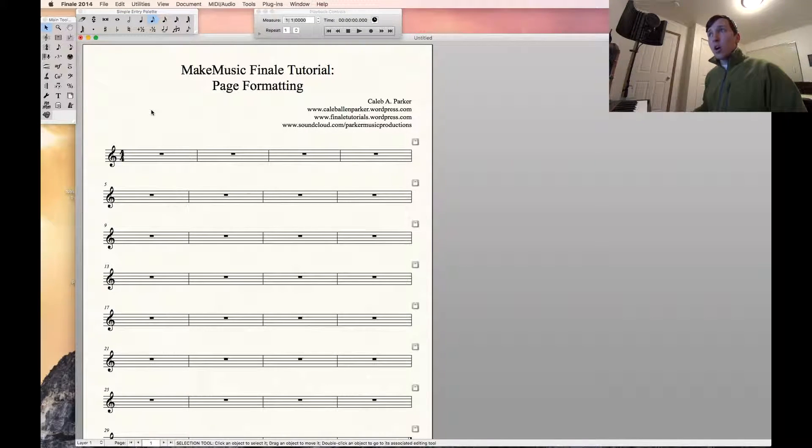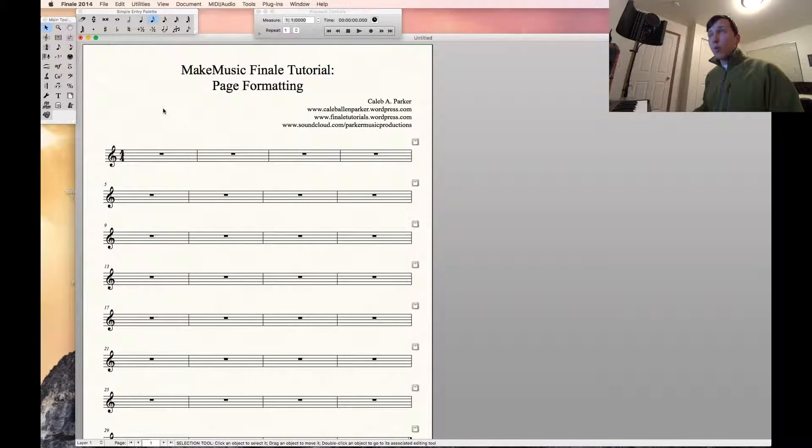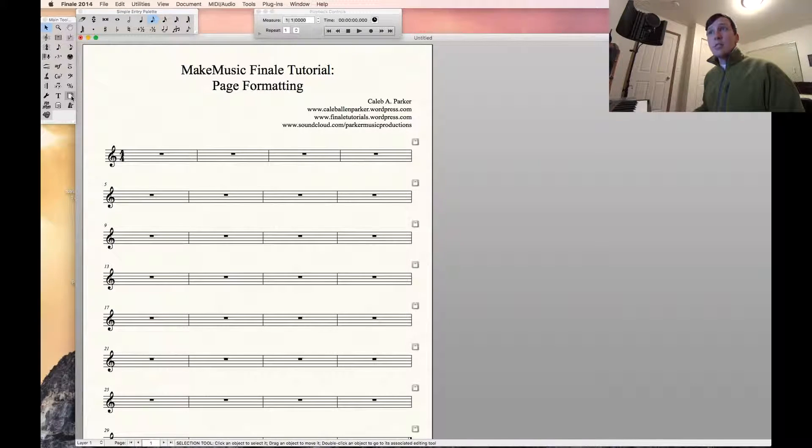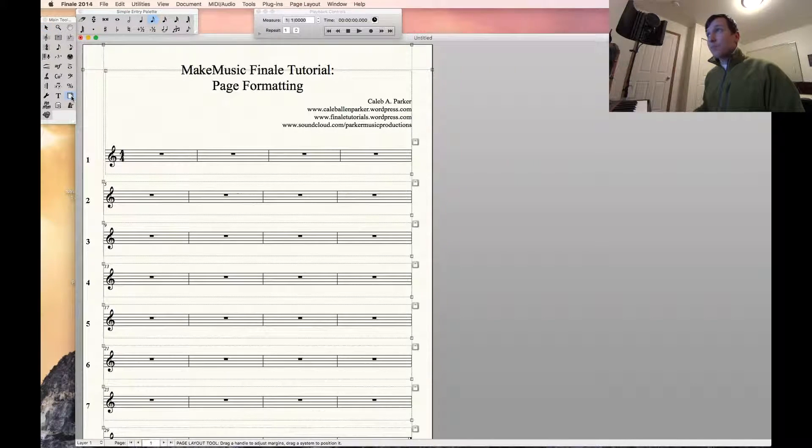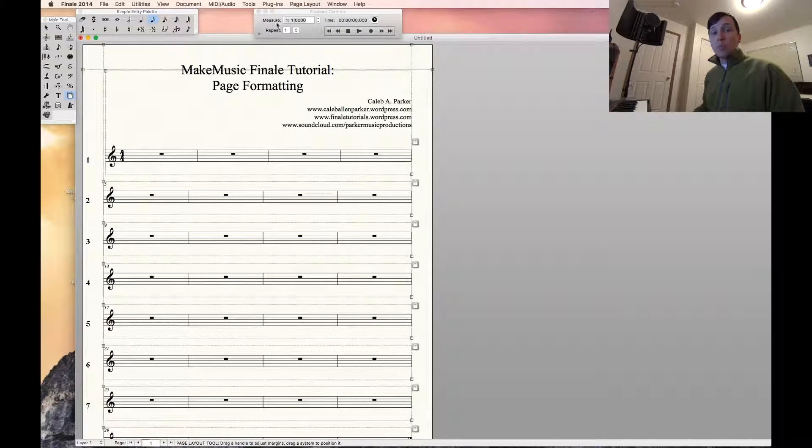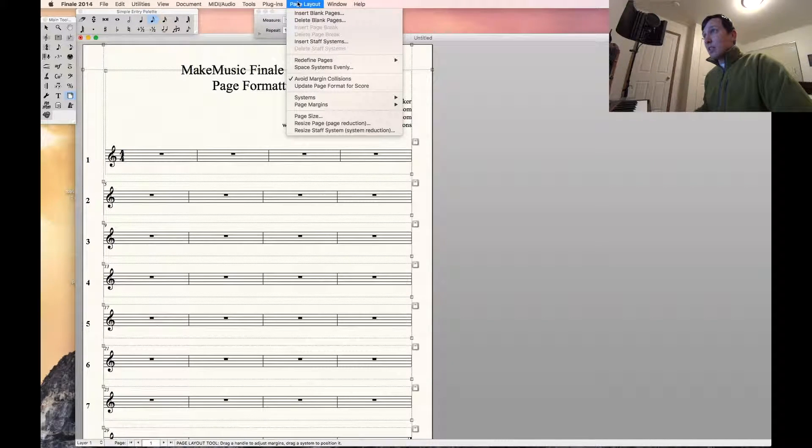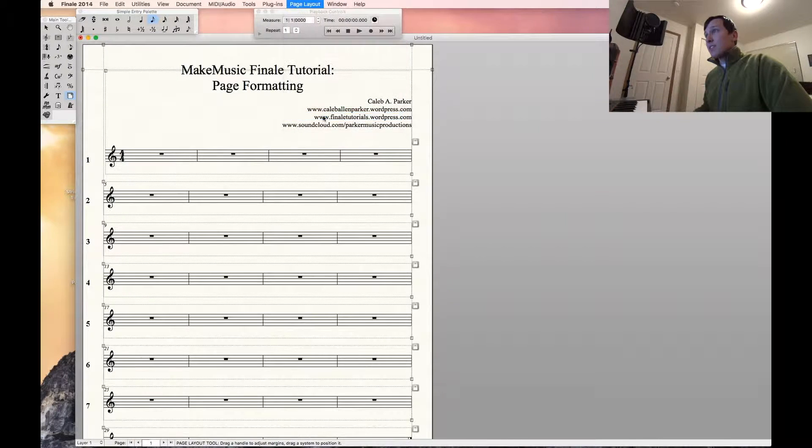So how do you format a page if you want a larger size, say tabloid or legal? What you're going to want to do is click on the page layout tool in the main tool palette, go up to the page layout menu at the top of the screen, and down to page size.